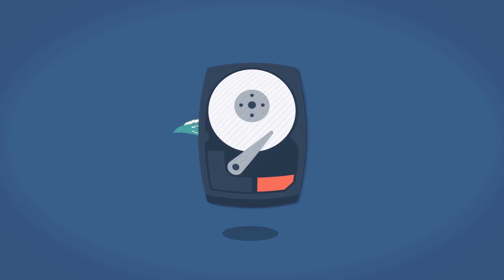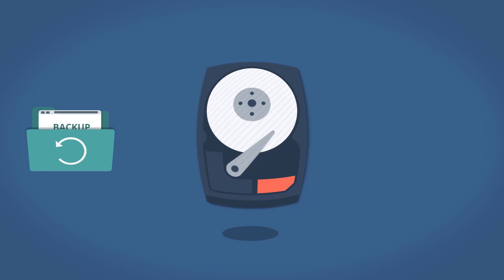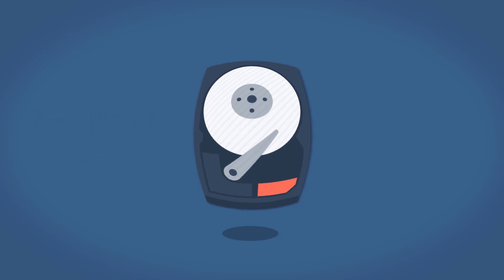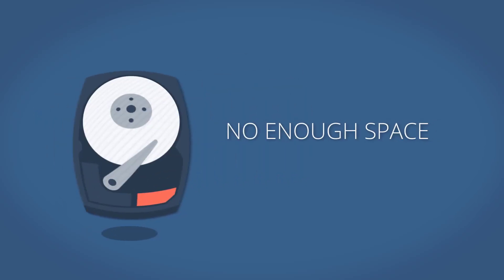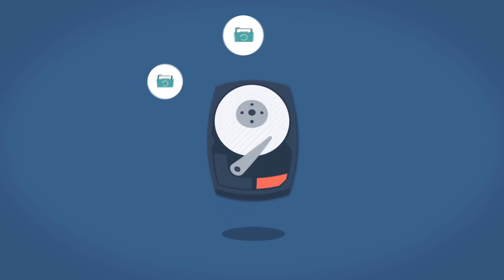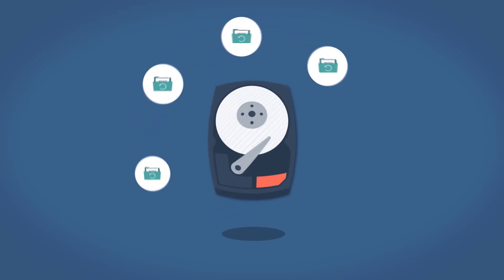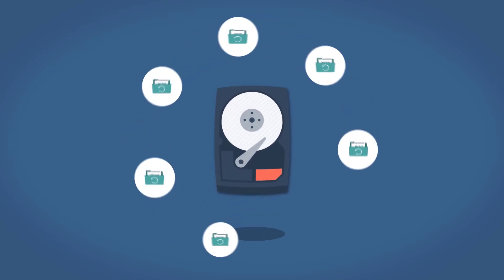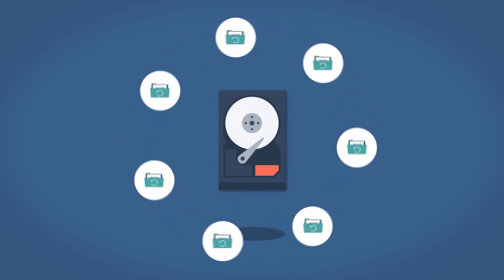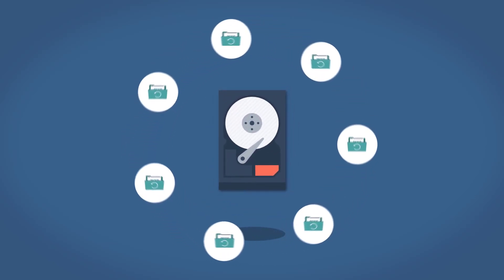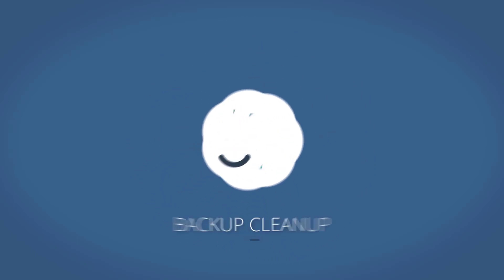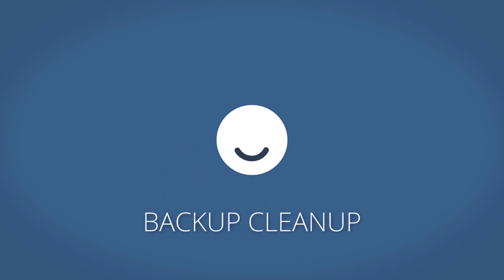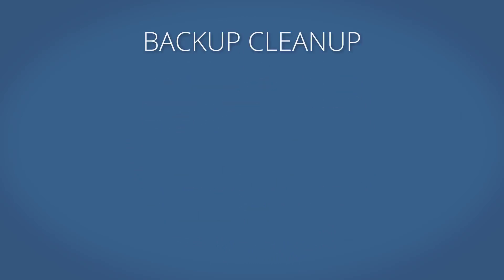So it becomes necessary to delete certain backups in order to clean up your drive. The backup cleanup feature automatically deletes image files from the backup drive according to a specific policy that you may customize based on your particular requirements. This allows your backup schedule to run indefinitely without ever running out of space due to old backups.